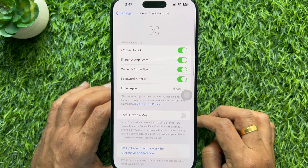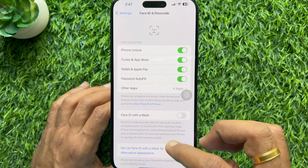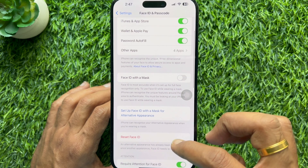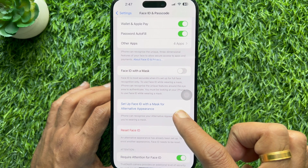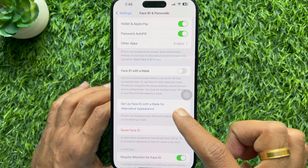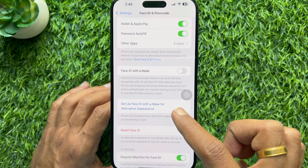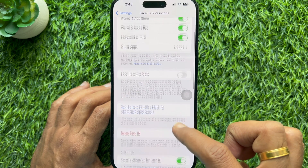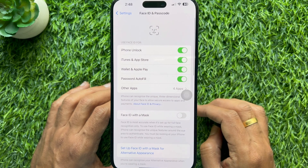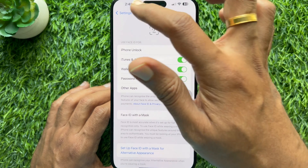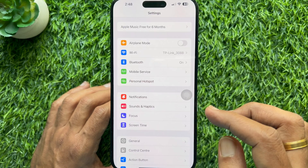That's it — your Alternative Appearance is set up. Once you have done this, you and the other person for whom you have set up the Face ID can sign in to the iPhone using Face ID. These are the steps to add another Face ID on iPhone.